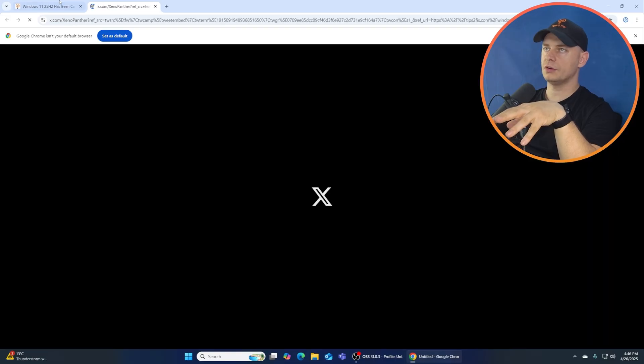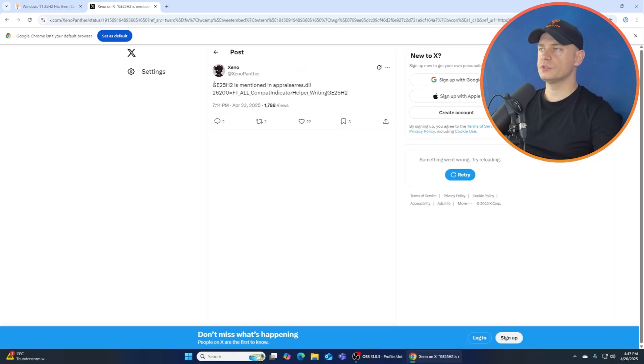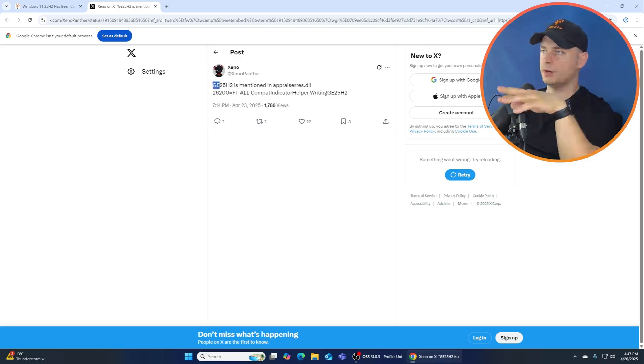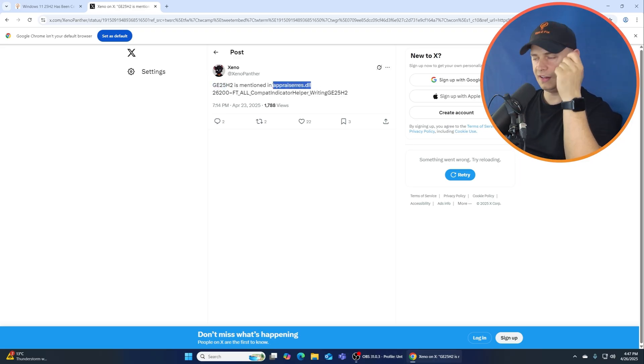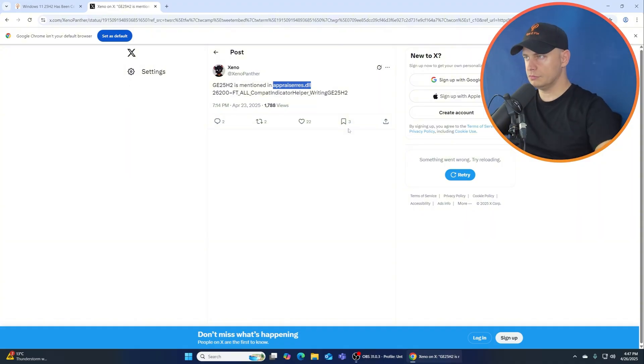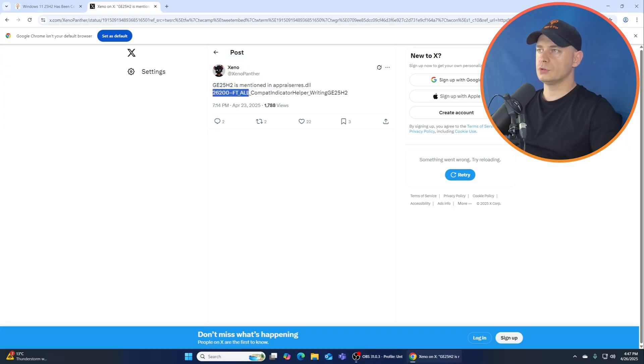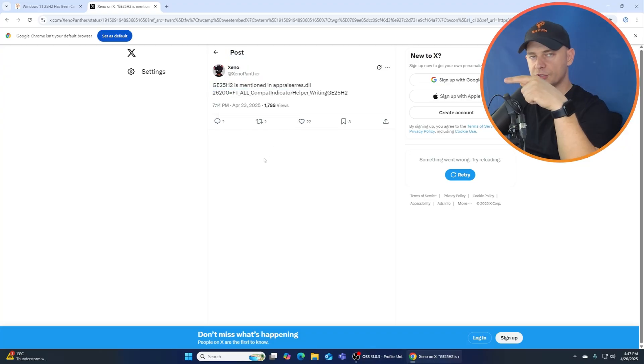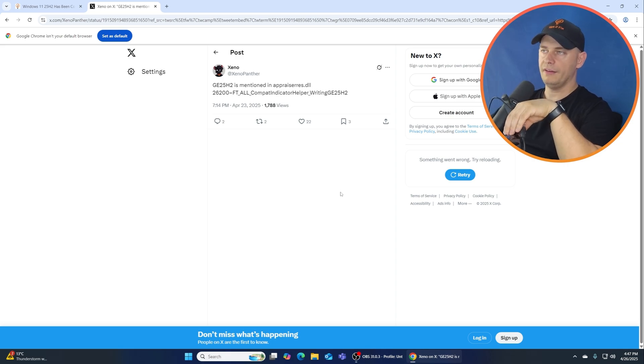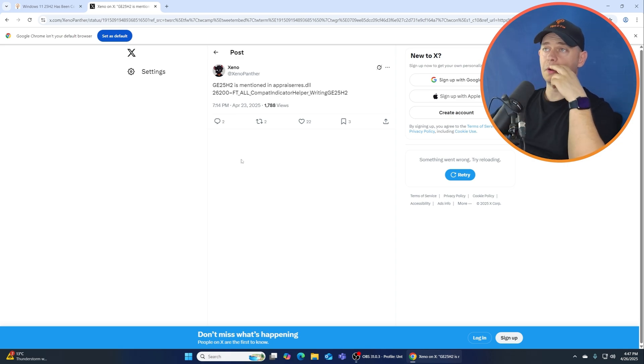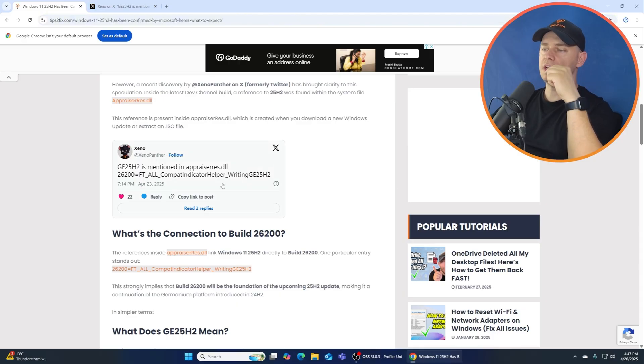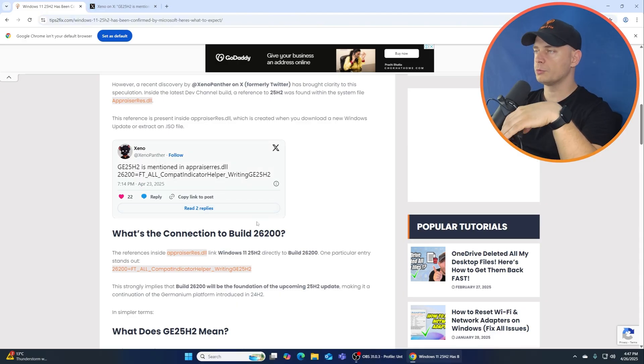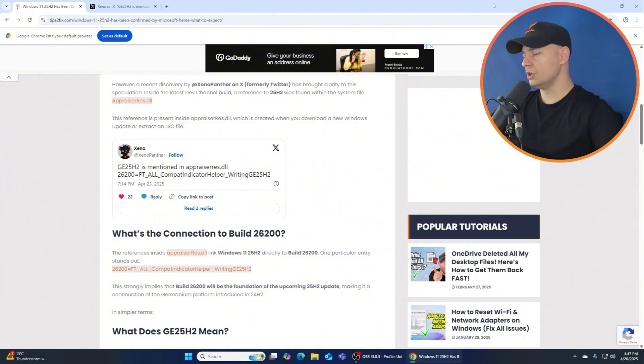You see this post here from this guy on X platform, Xeno. If you see this post here, the 25H2 is mentioned in appraisers.dll. Is this true? Let's check it, let's see. And the version is this one here, 26200. And this will prove that this version of Windows 11 on Canary channel or Developer channel is the one that Microsoft is working for version 25H2.